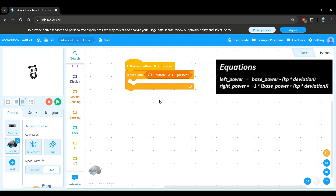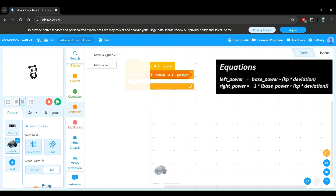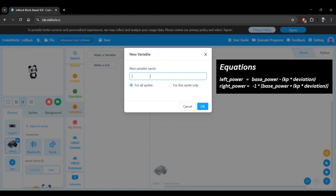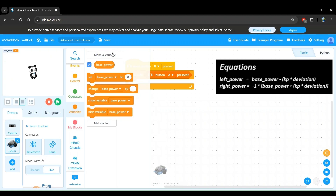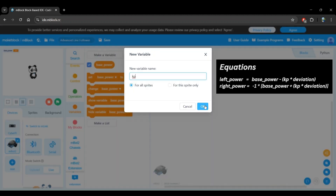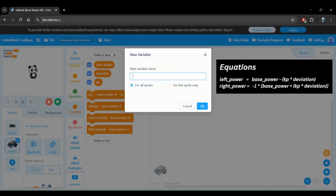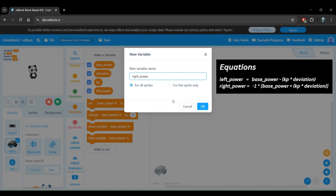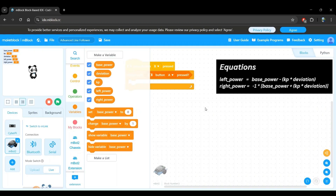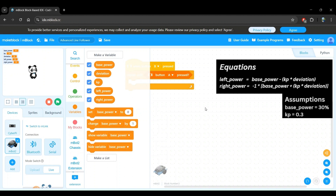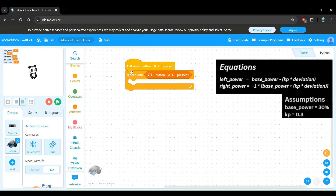This is something new, so I'll walk you through step by step. Go to the Variables block category and select 'Make a Variable.' The first one we'll create is called base_underscore_power. Select OK, and we can make all the other variables in a similar way: kp, deviation, left power, and right power. Now that we have our variables, since base power and kp are fixed and don't change during the program, we set them outside the repeat until loop.